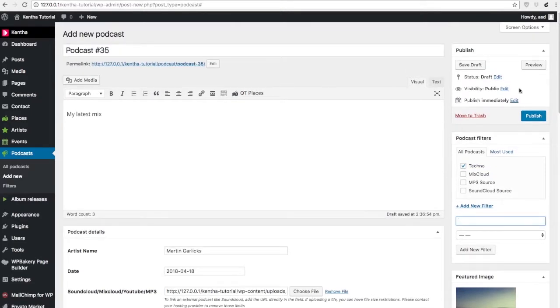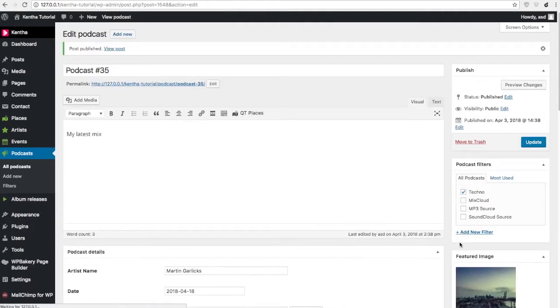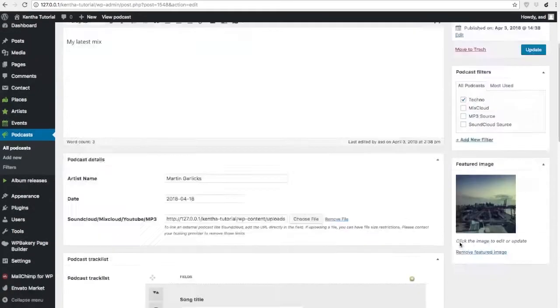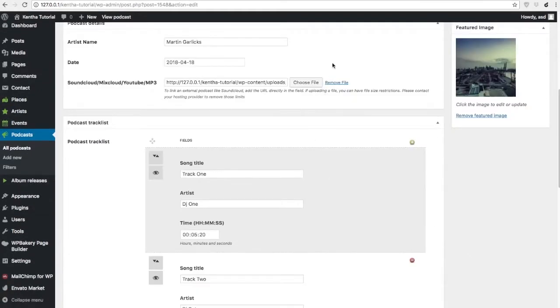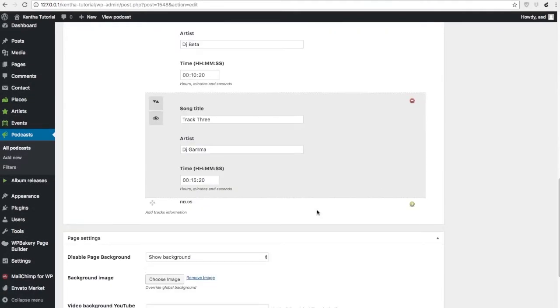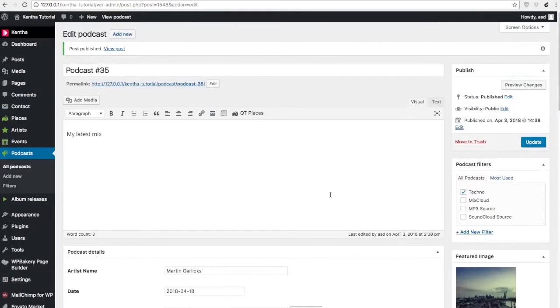Once you're done, you can save. Please remember that all the custom fields will not be visible with the preview changes.